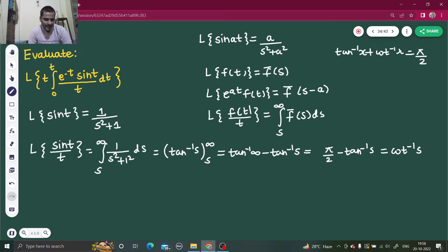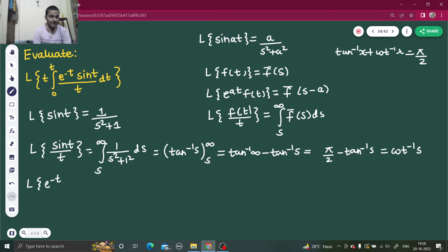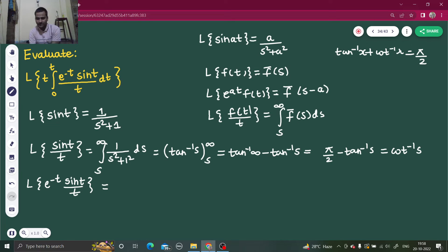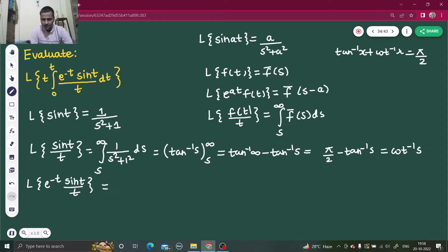Next, I have to apply the first shift. We have the Laplace of e^(−t) · sin(t)/t, so here a is −1. I already know the Laplace transform of sin(t)/t came out to be cot⁻¹(s). So I just replace s by s − a, where a = −1, giving s by s + 1. So the result is cot⁻¹(s + 1).